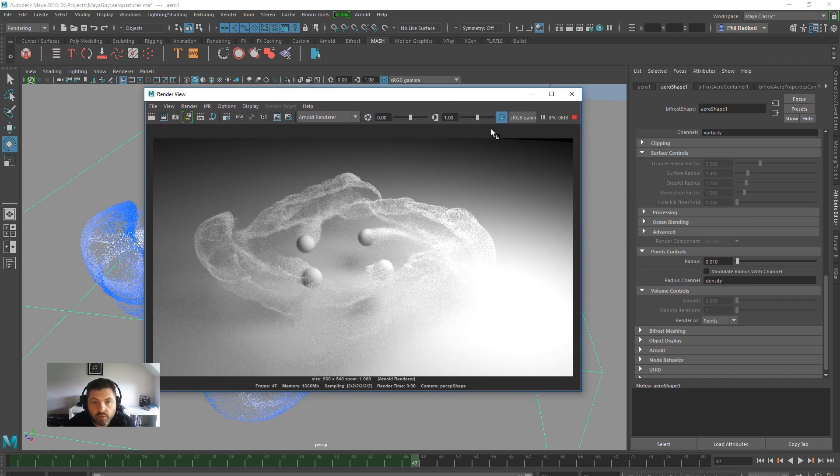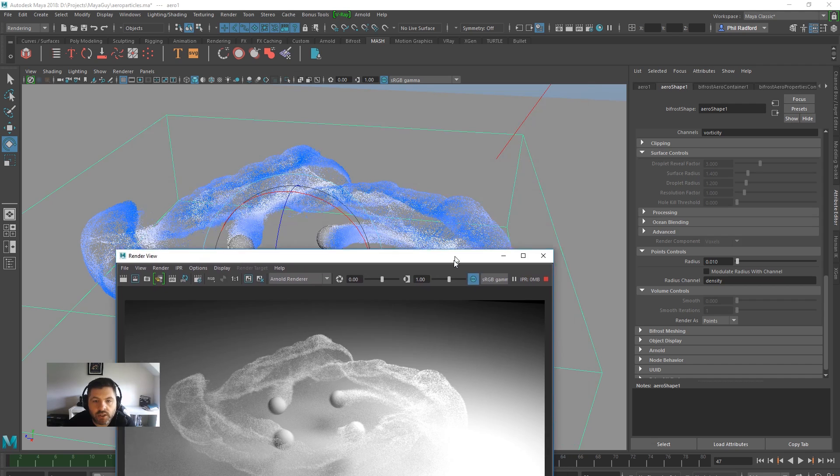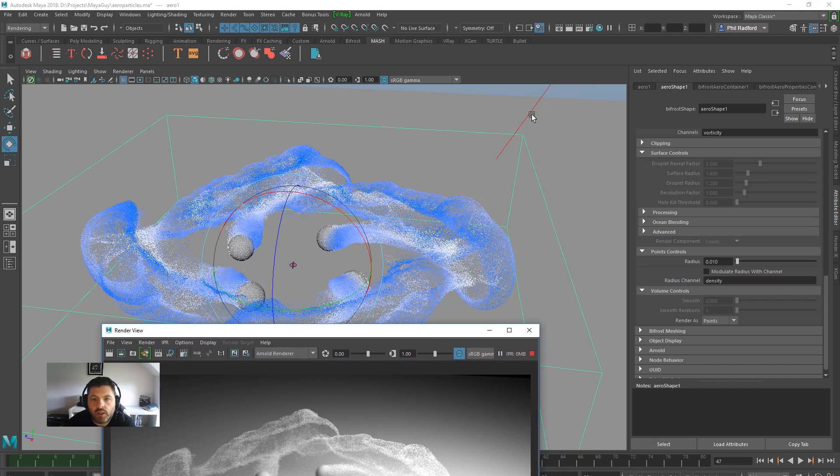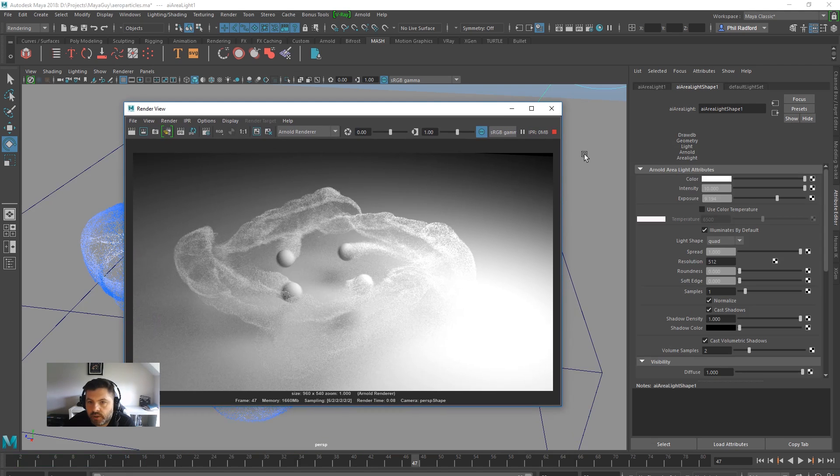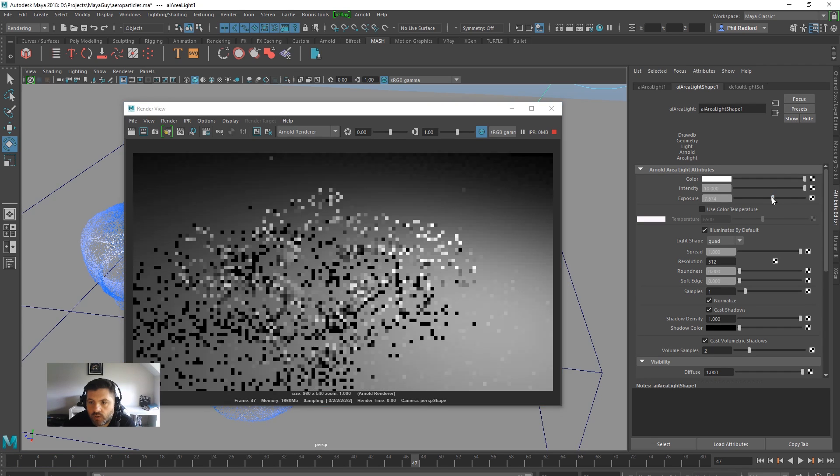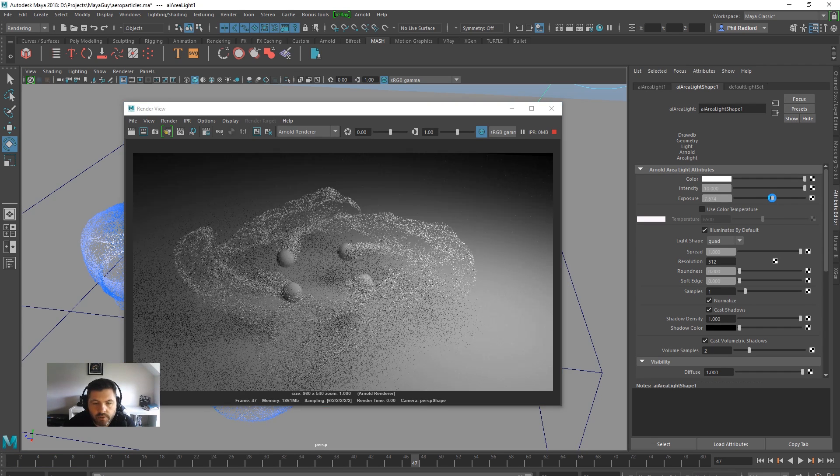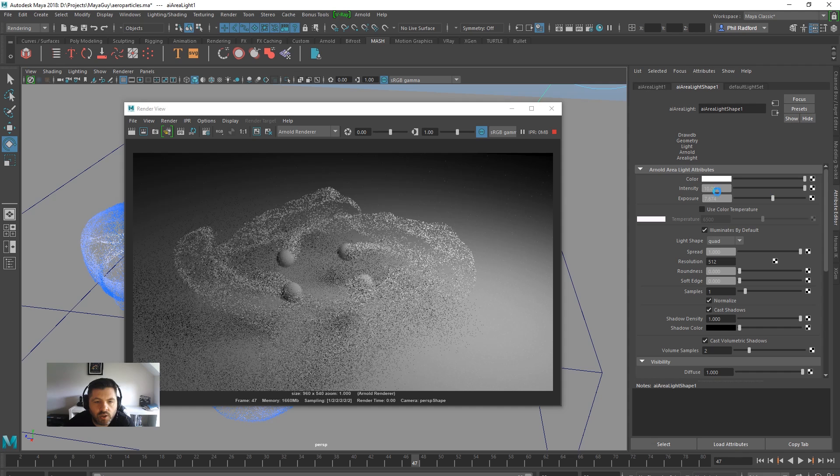And we can render them nicely. I'm just going to turn the exposure down a little bit because it's burning out. Obviously, we can stick in the motion blur and all that kind of thing.